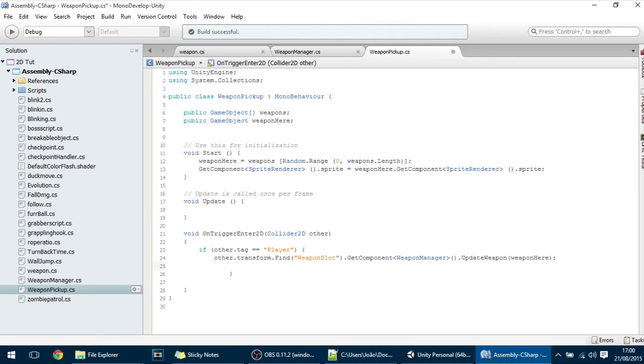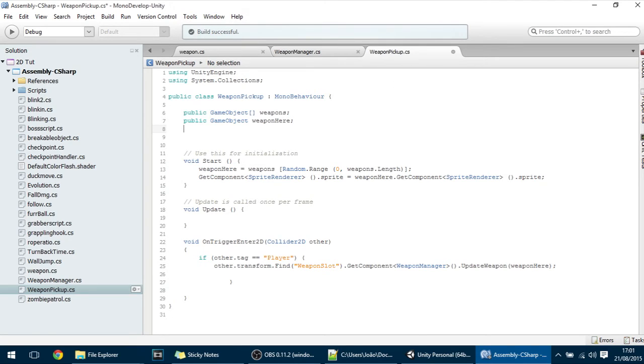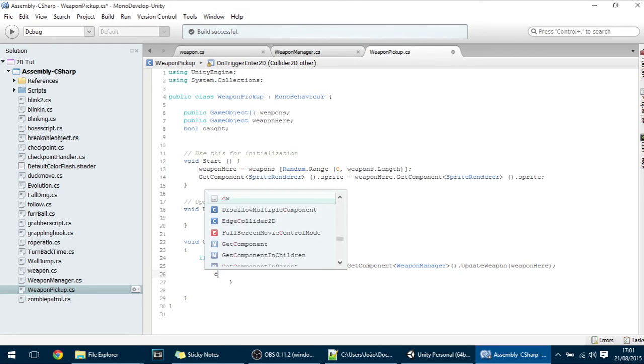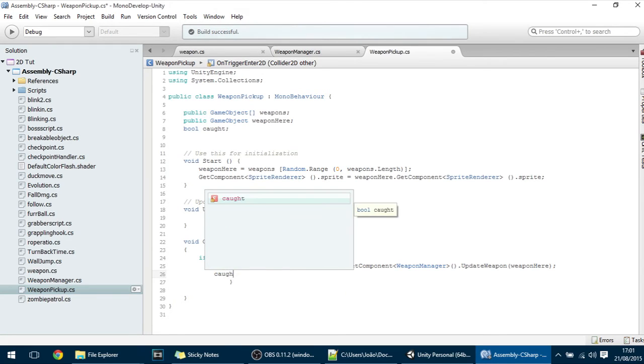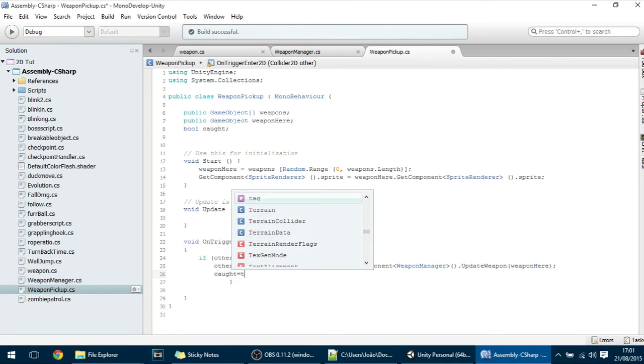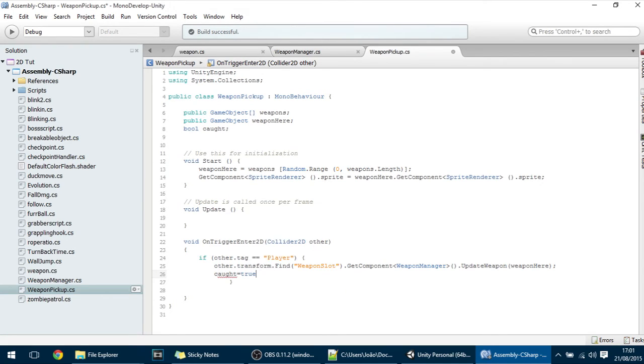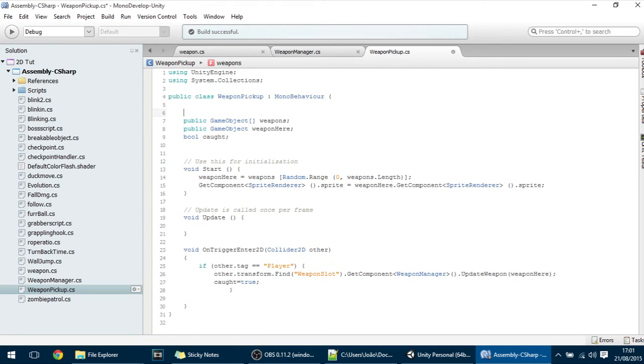First off when the player catches it I want to make a variable called caught. So bool caught. Here we'll put caught equal to true. And if caught is true I want to make here a timer. Or you could actually use coroutines again, I'm going to use a timer.